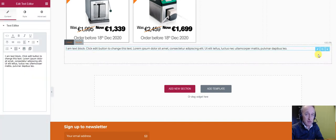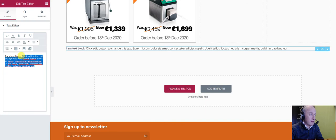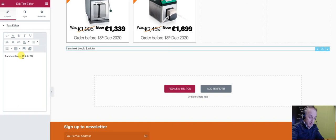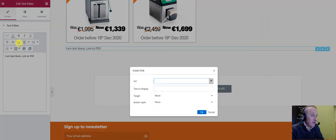Then we're going to edit this. Over on this side you can see the text block. I'm going to take this out and type 'link to PDF' in here. Then I'm going to insert a link here.